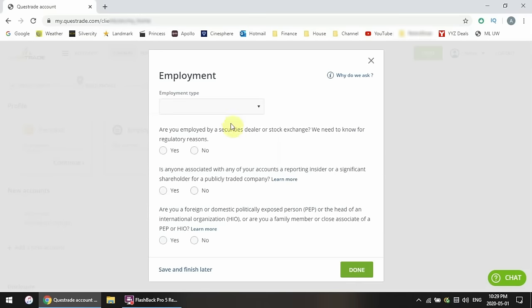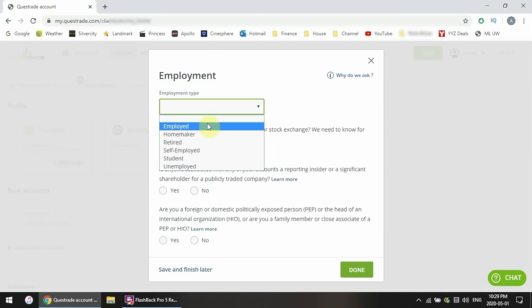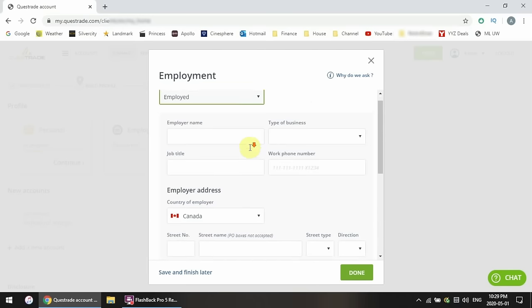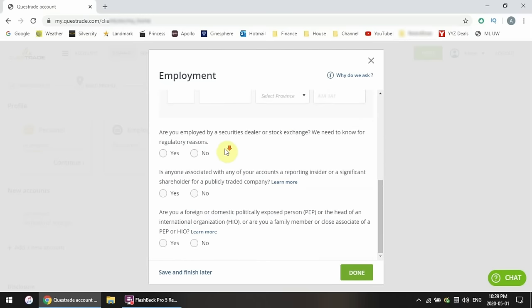Enter your employment status — student, retired, or employed. If you're employed, enter your employer's contact information. Now some yes or no questions: Are you a securities dealer? Basically, are you a stockbroker or do you work for a bank as a financial planner? For the vast majority of people, the answer is no. Next, are you a major shareholder of a company — basically, are you capable of committing insider trading? And the last question is basically, do you have significant political power? The answer is probably no for all of these.